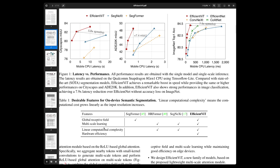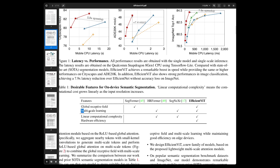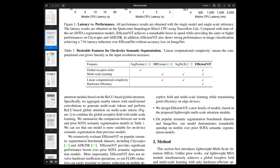If you go to any tech startup website and see a table with competitors, the startup always has all the green checkmarks. Similarly here, Efficient ViT is packed with all the desirable features. It's interesting to note though that if you do attention in PyTorch you will have some very well-optimized self-attention implementation.